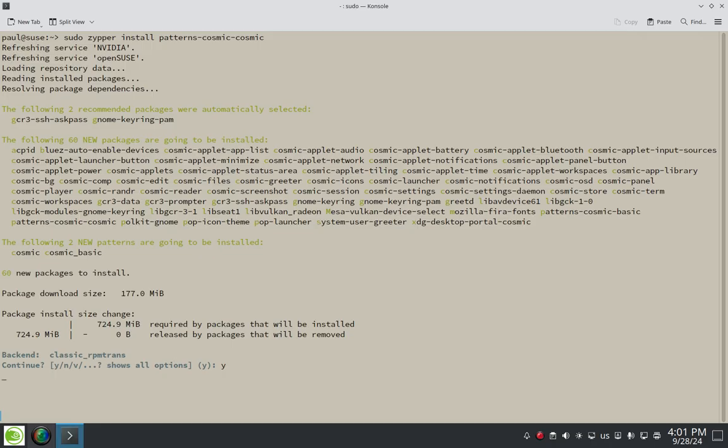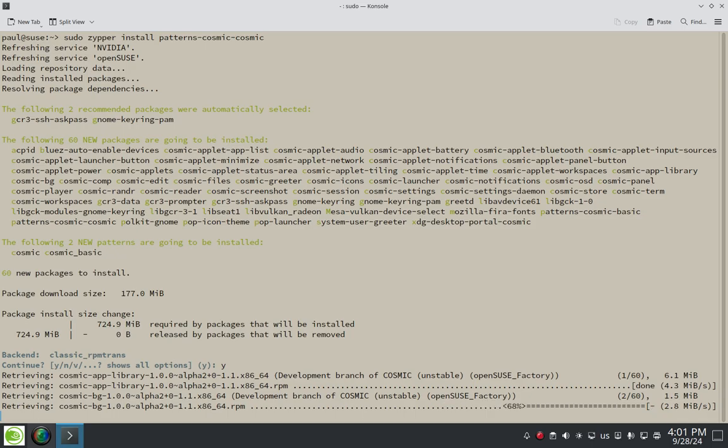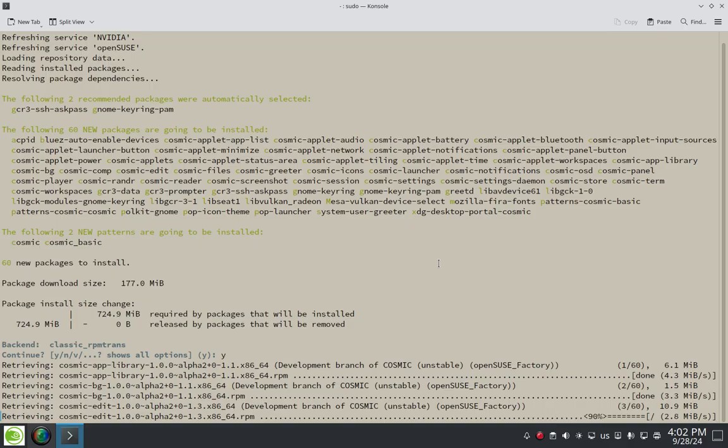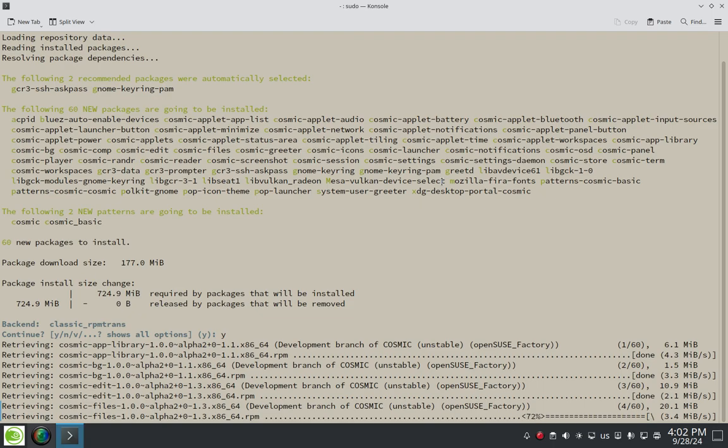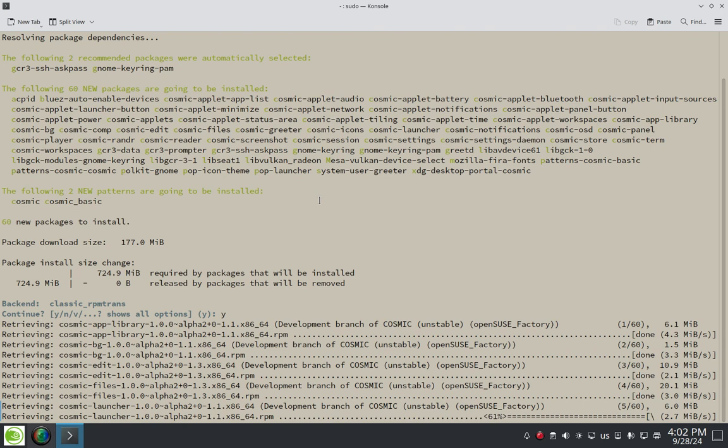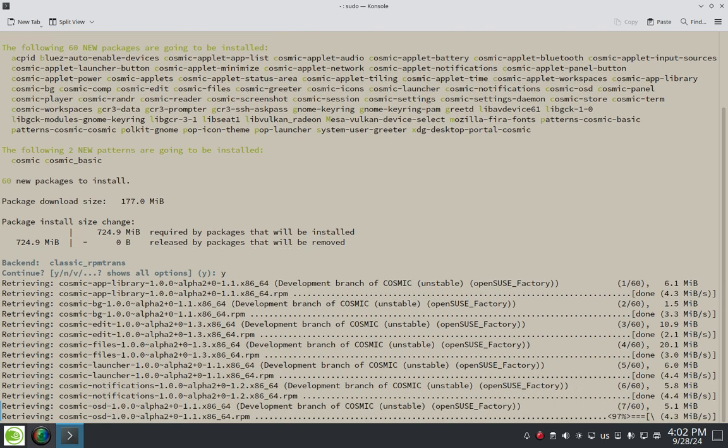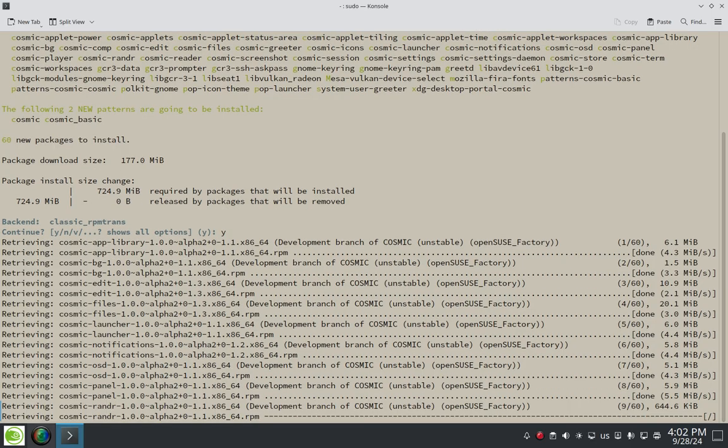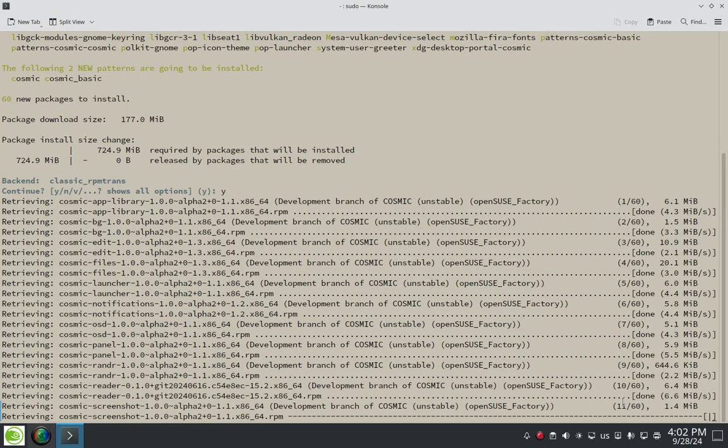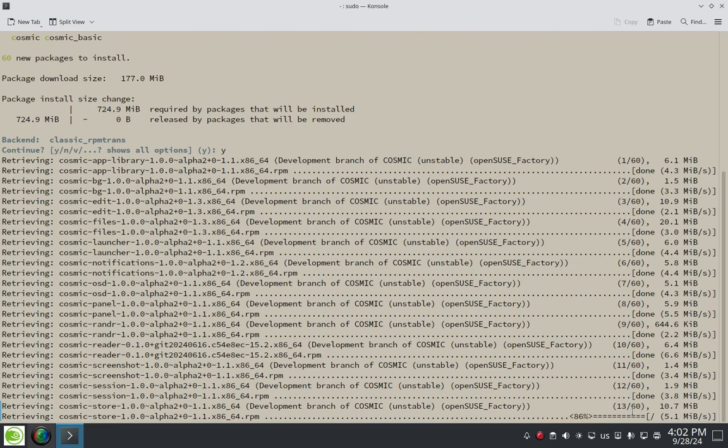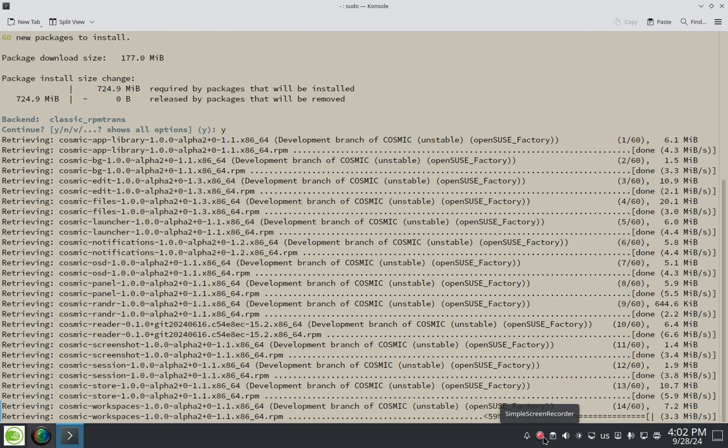Key in the Y there. Enter on that and let zipper download and install the cosmic package and its dependencies and whatnot. Some of these are core. Some might be dependencies, but hopefully we'll get everything we need here to log into a decent cosmic session as good as it can be, realizing that it's still an alpha two. We've got 60 packages. We're going to download here. So I might go ahead and pause it here and come back when it's done.